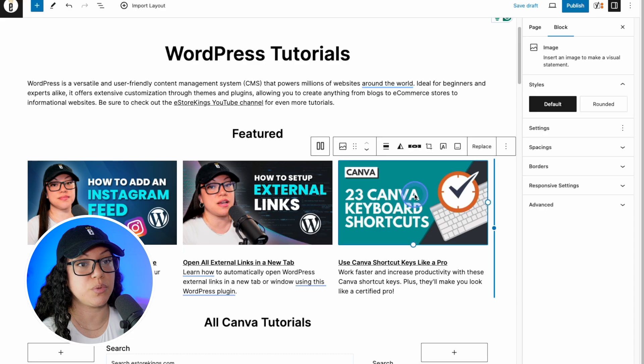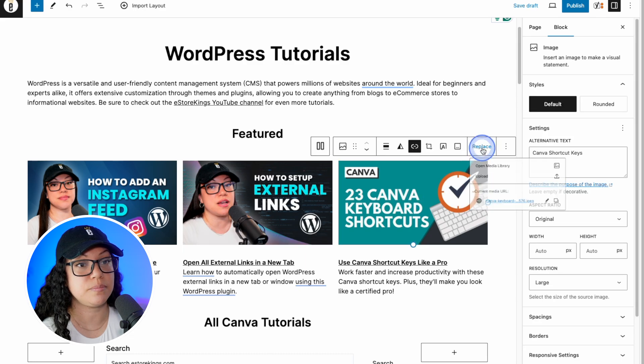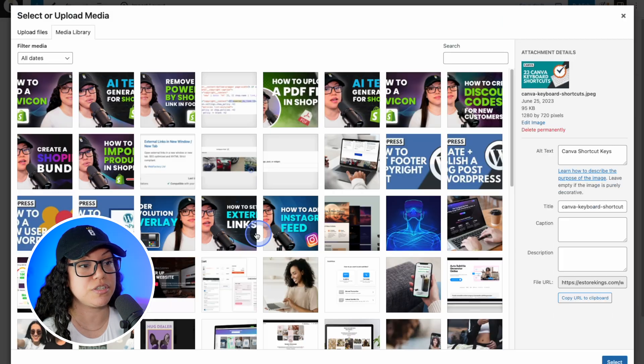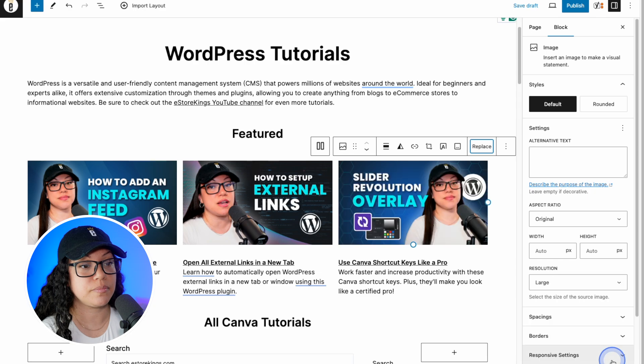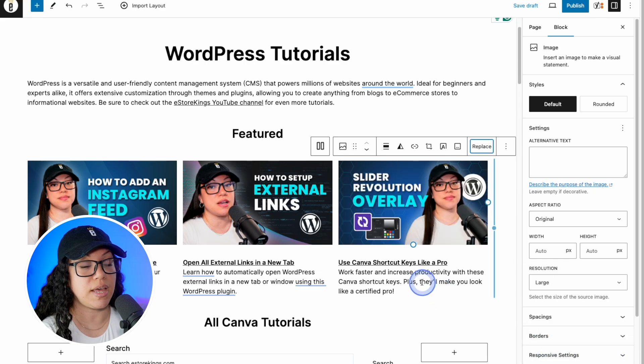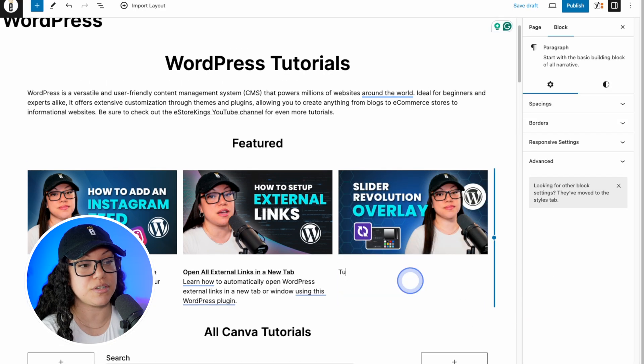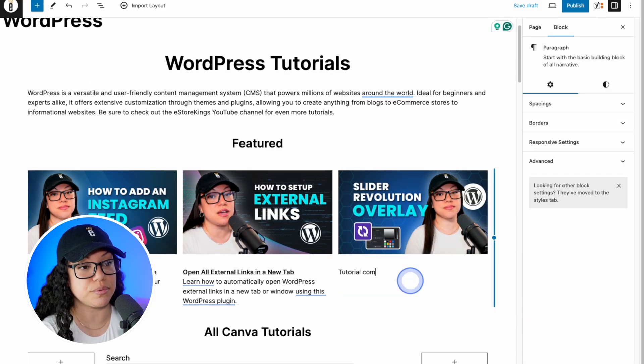All right, so one last one here. We'll hit replace again, go and grab our image, hit select. And in this case I'll just say tutorial coming soon.